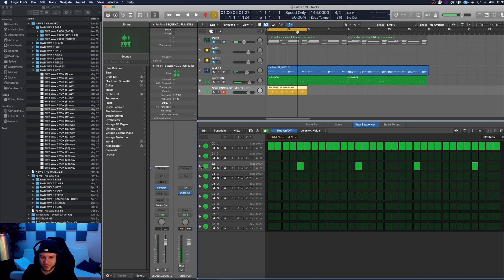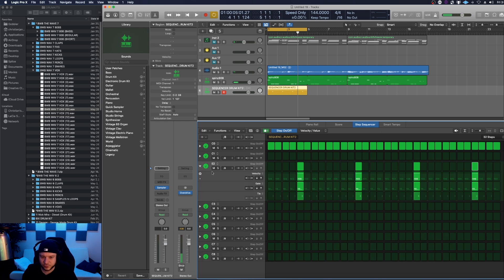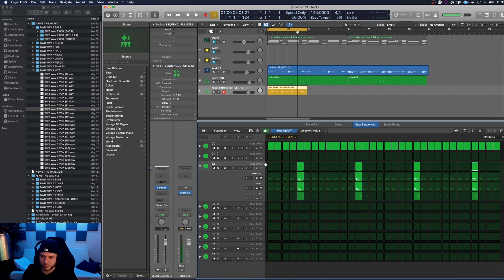If you feel like that clap's not loud enough, there's one way to do it in the sequencer using the velocity. You could just bring up the velocity or down however you feel.